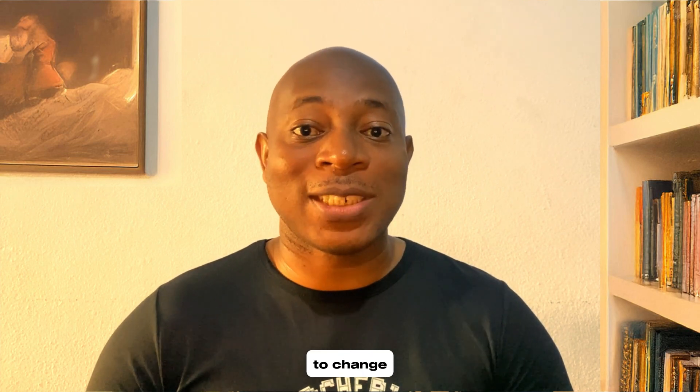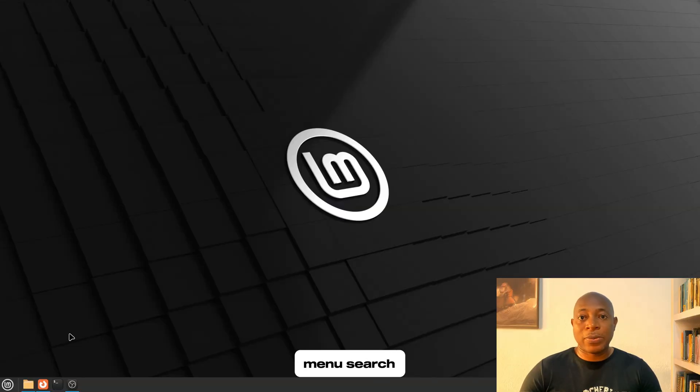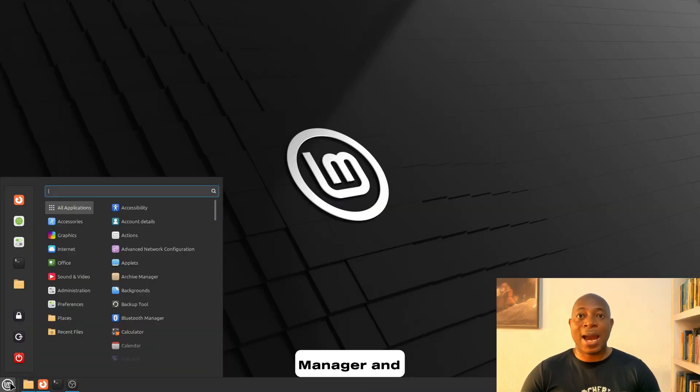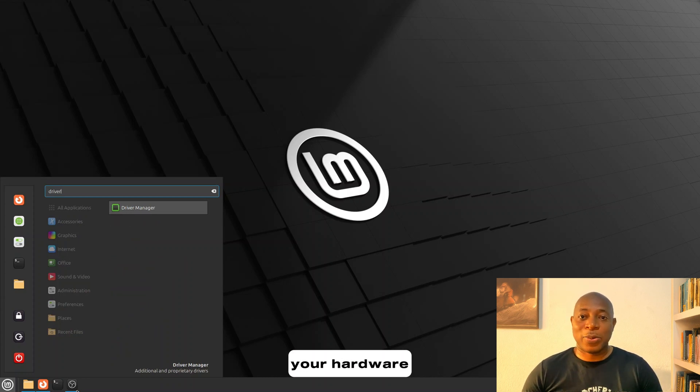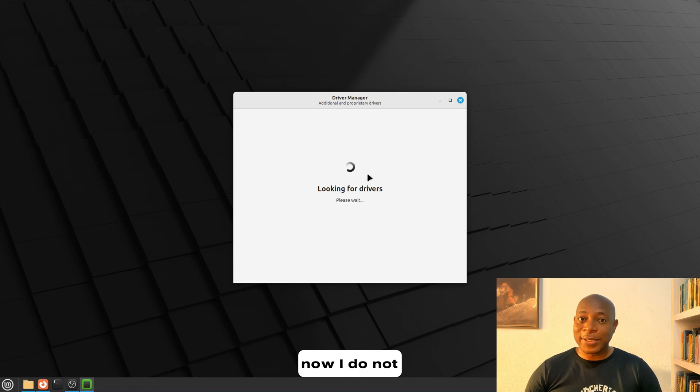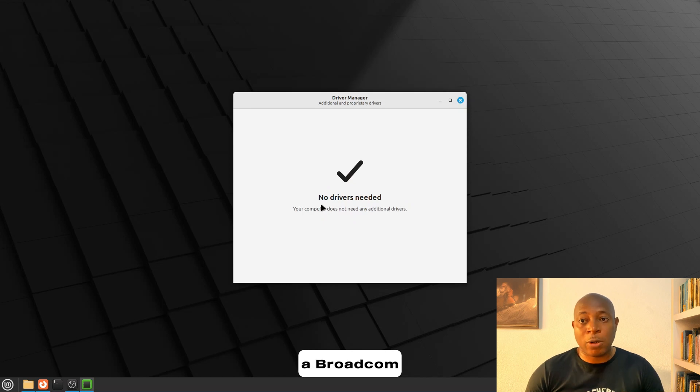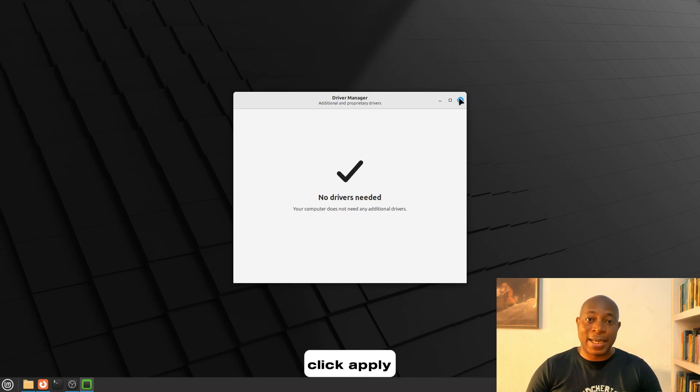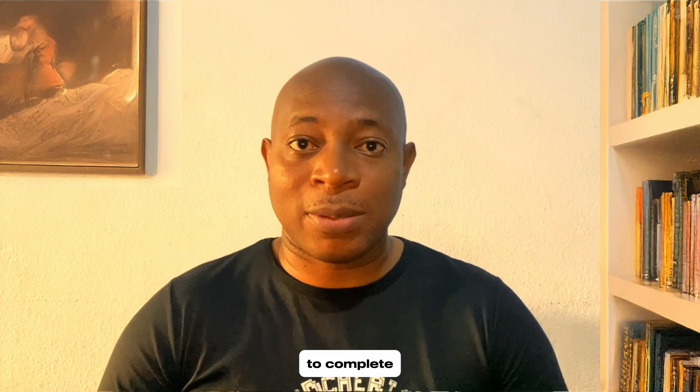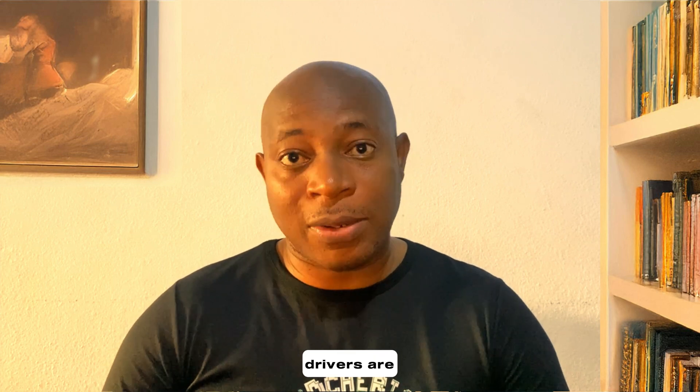Also, AMD GPUs and Intel integrated graphics work best with open source drivers. So no need to change anything. So, if you're enabling proprietary drivers, here are the steps. Click on the menu, search for Driver Manager, and open it. Let it scan your hardware. It may list available drivers for your system. Now, I do not have any, but you might have some. If you see an NVIDIA driver or a Broadcom Wi-Fi driver, select it, click Apply Changes, and wait for the installation process to complete. After which you simply reboot your system and all the drivers are good to go.